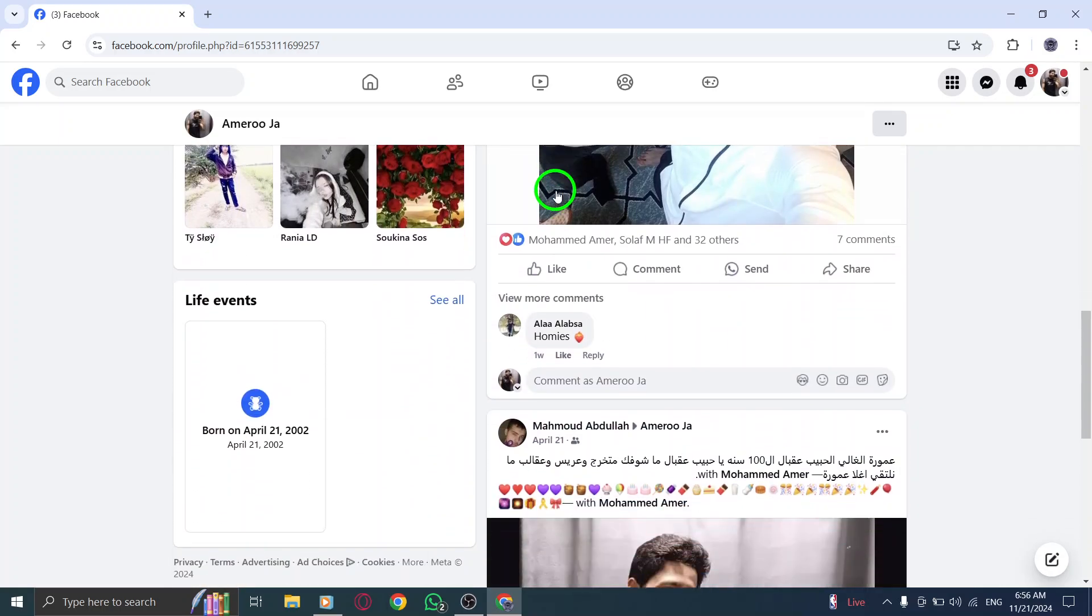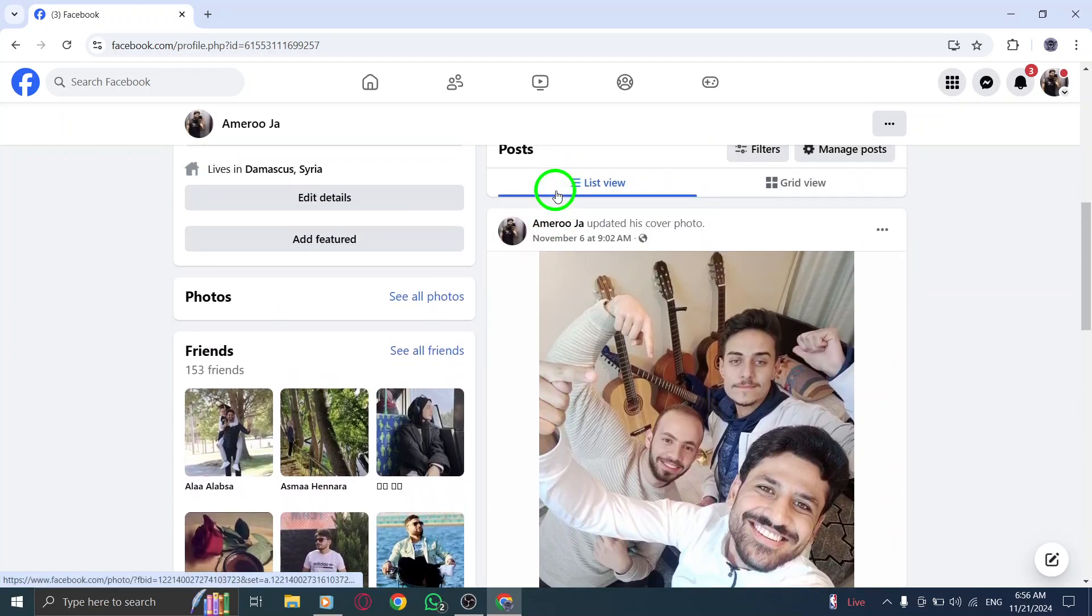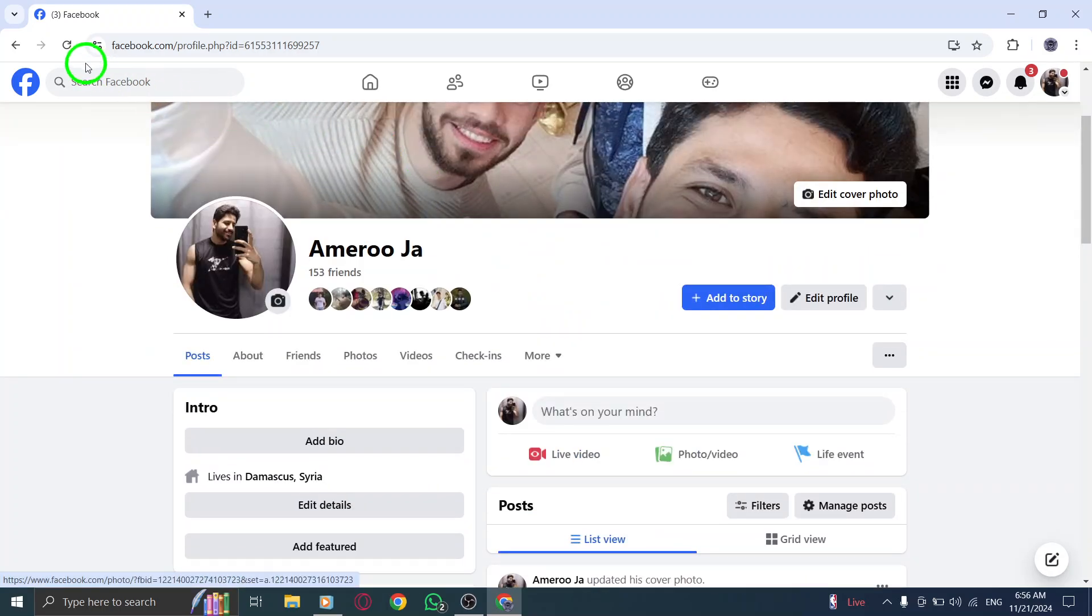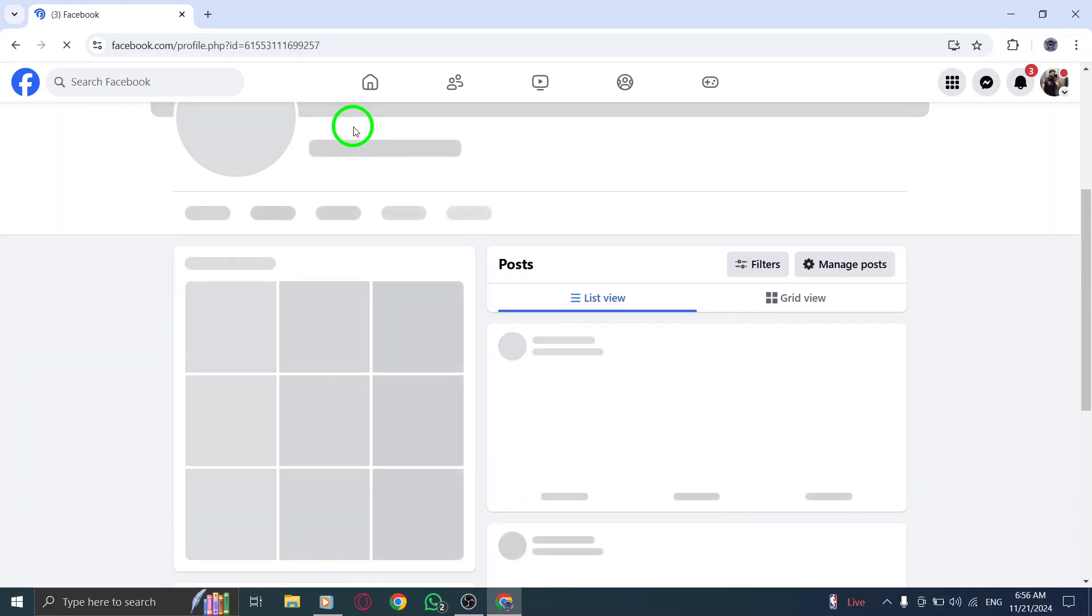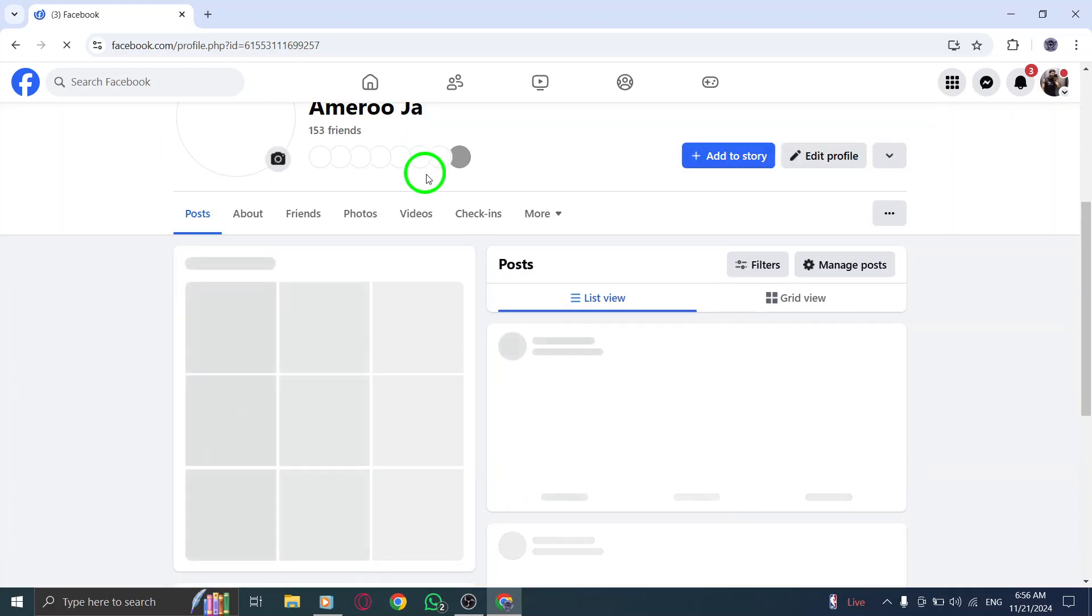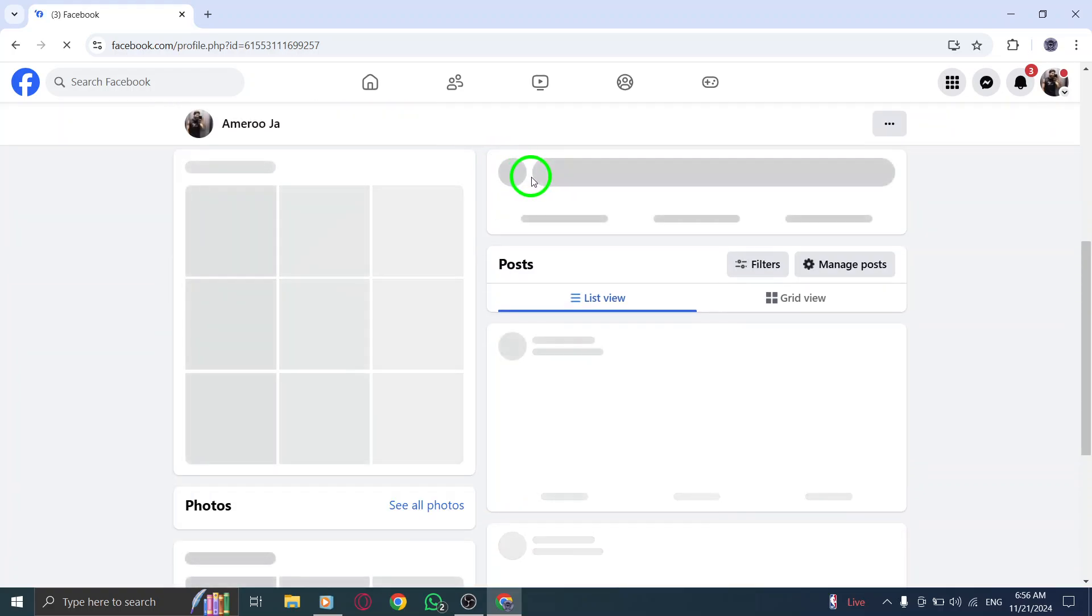Step 4. Now scroll through your profile and find the post you want to archive. It could be a photo, status update, or anything else you've shared in the past.